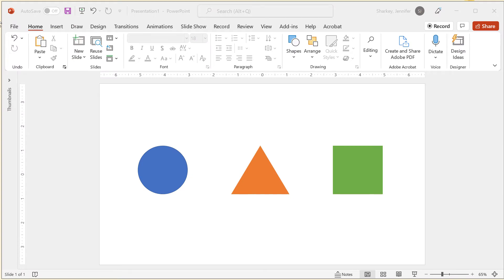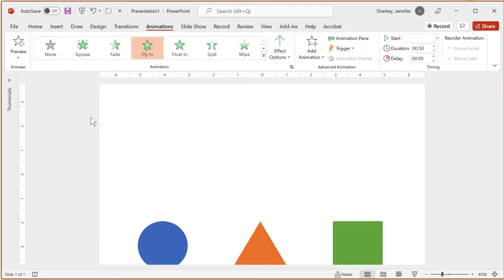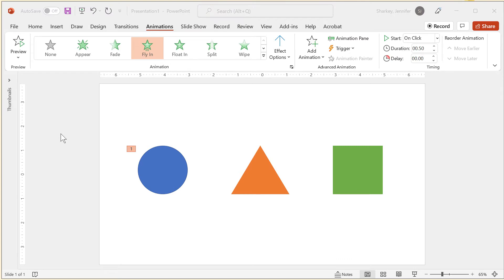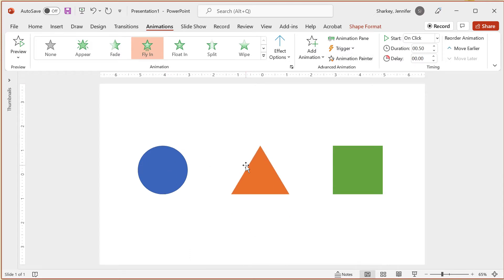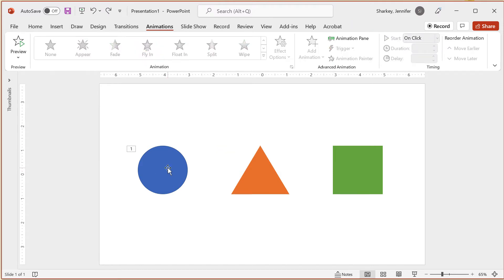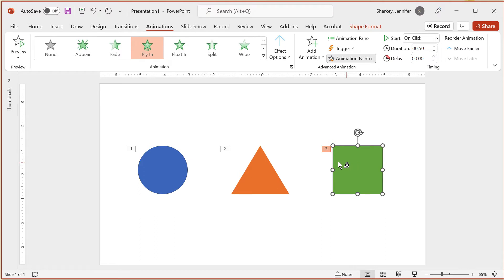If you have several different objects and you want them all to have the same animation, you have a couple of options. You can select all of them and click the animation type in the Animations tab — they will all animate at the same time. You can also use the Animation Painter. Once you have added an animation to an object, select it, click the Animation Painter button, then click the next object to apply that animation. If you double-click the Painter option, you can apply the animation to multiple objects without clicking the Painter button each time.